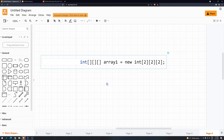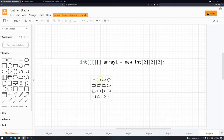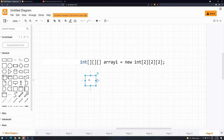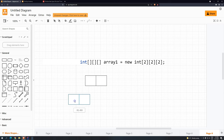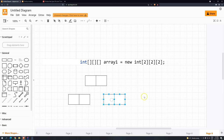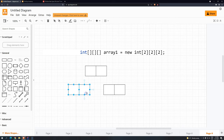So basically when you do this, what are you doing? You are creating the base array with size two. And then each one of these positions is referencing another array. Each one of the positions in the second part is also referencing another array, and it would look like something like this.